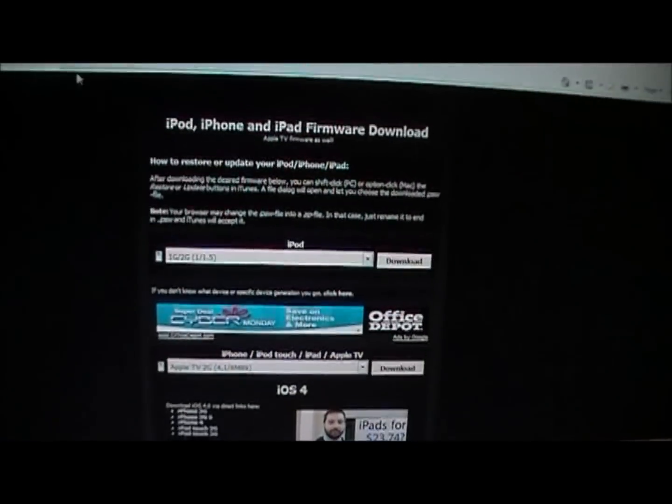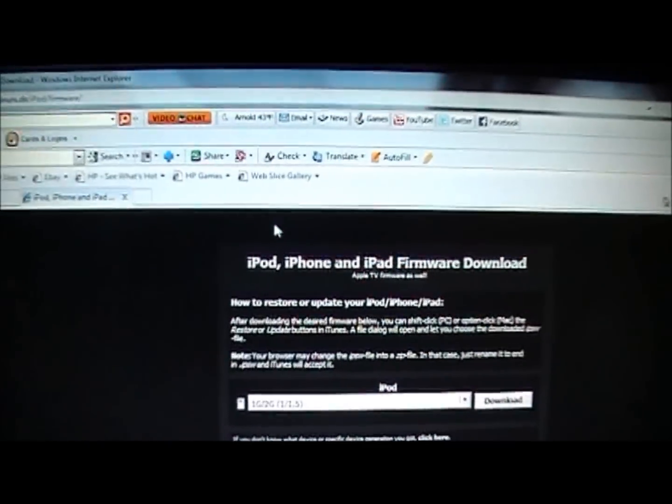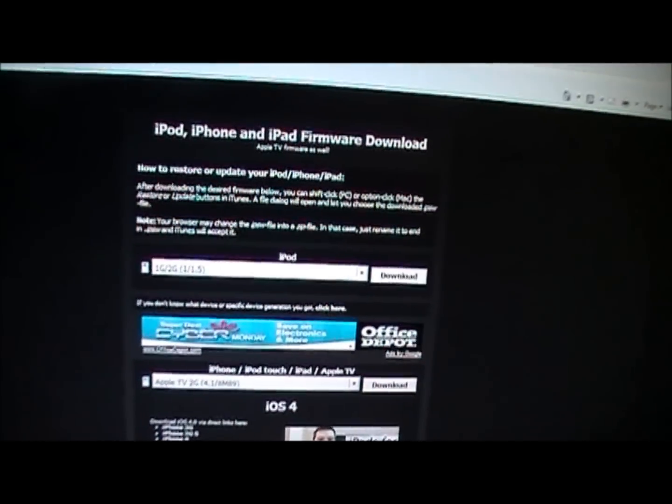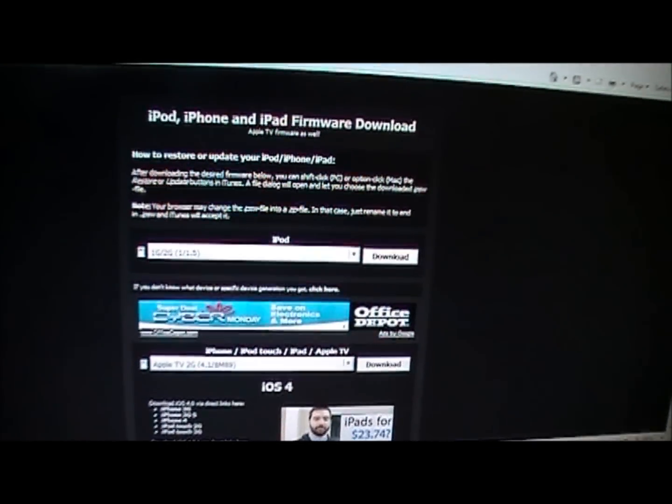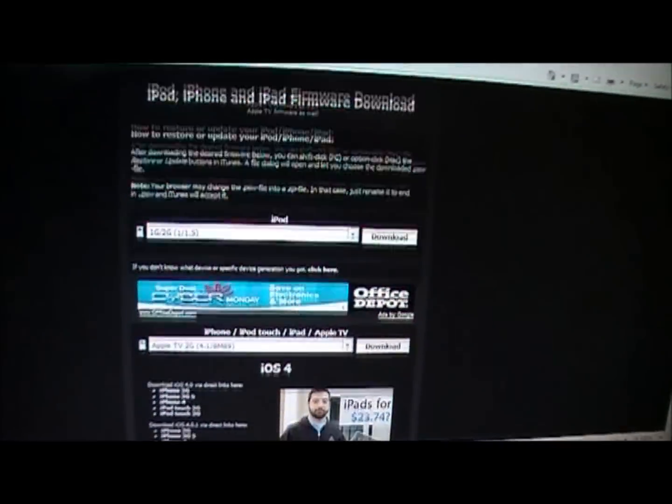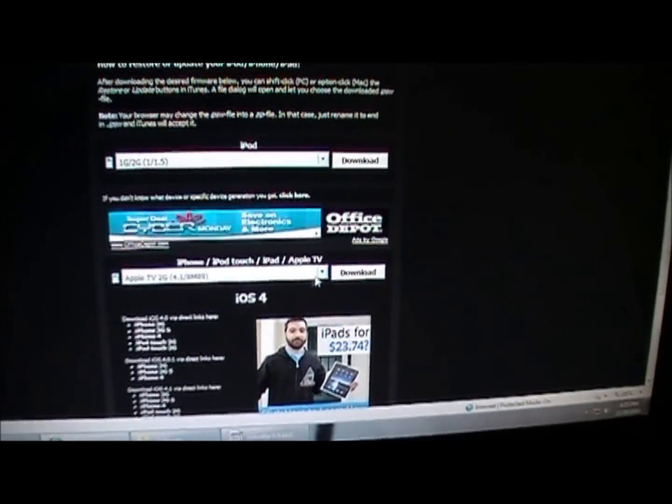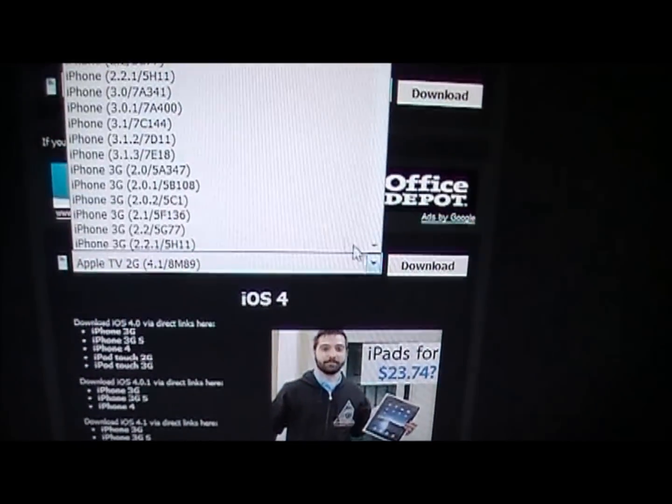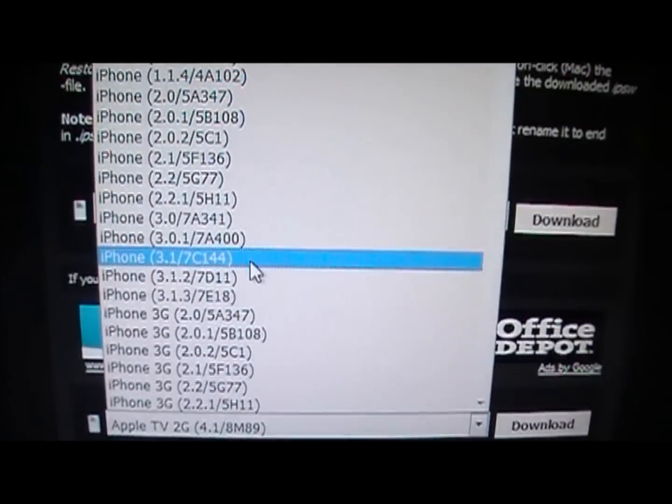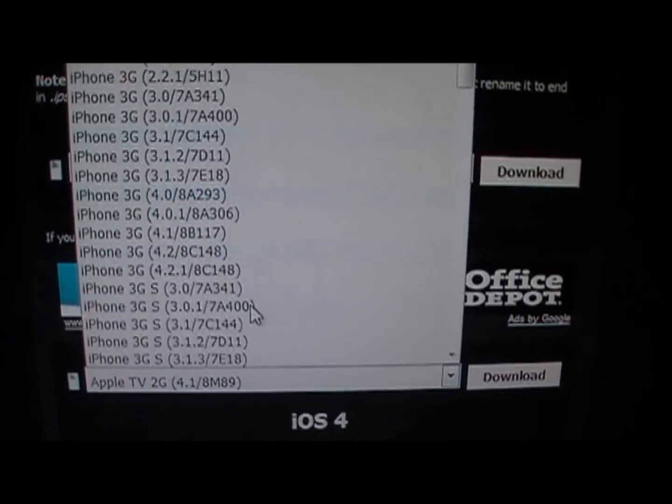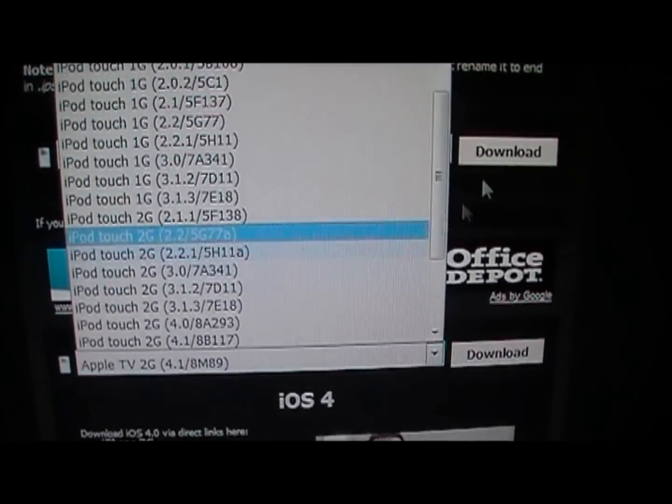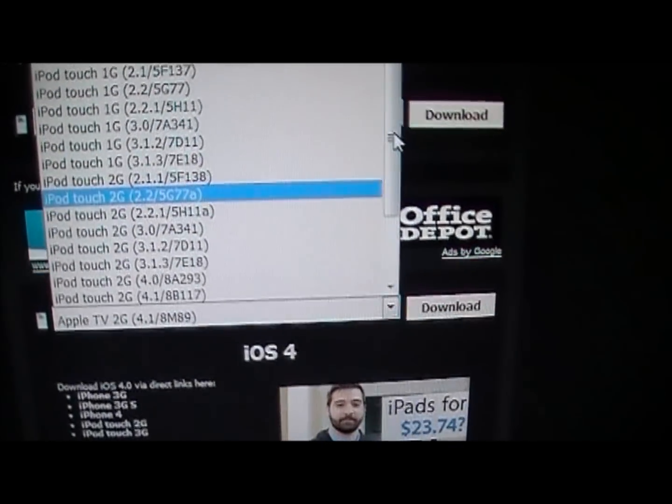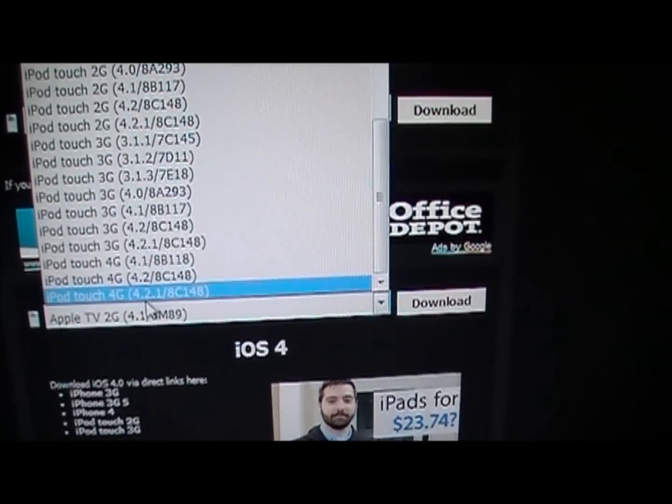You're also going to want to go to this website. I'm sure you've seen it before. If not, it will be in the video description. You're going to want to come down here and download your version of the newest firmware, the 4.2.1.